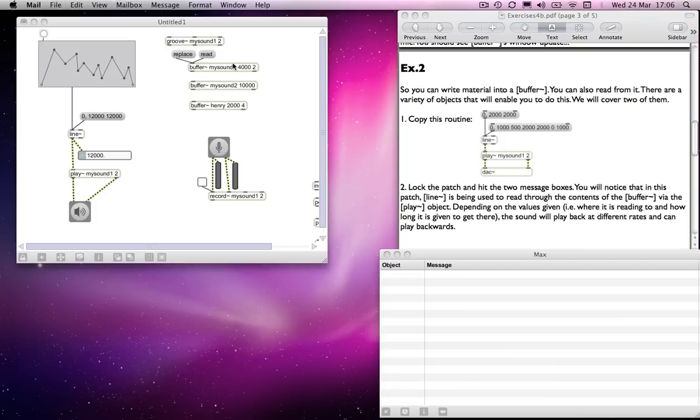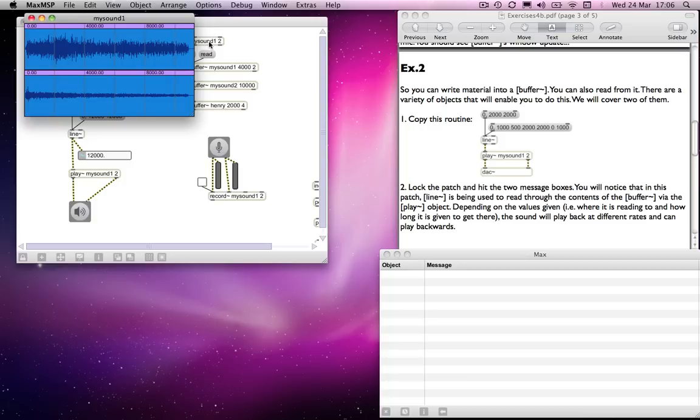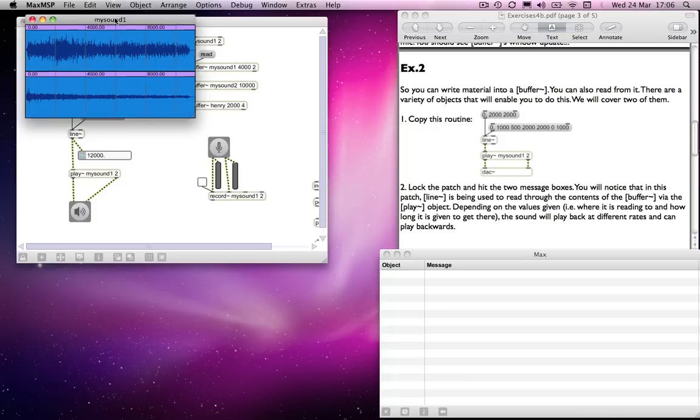Now I'd like to look at the groove object, which also, as we've discussed, refers to the buffer object. So if I lock the patch and double click on the groove object with my sound one in it, you will notice that the window comes up with the relevant sound within it.